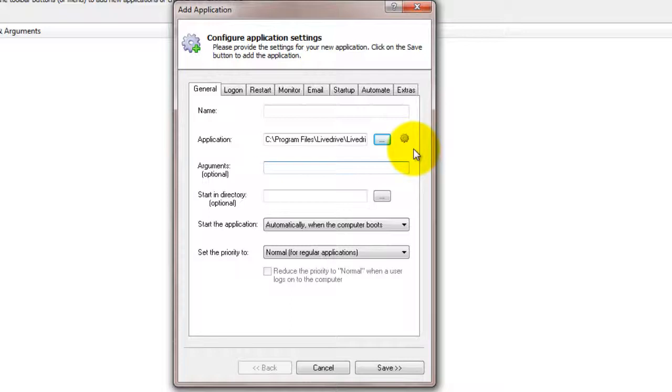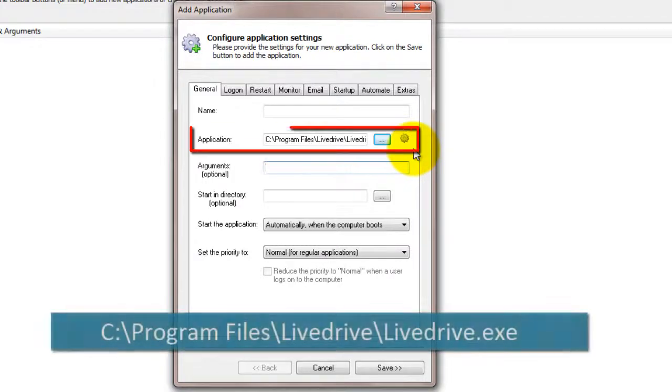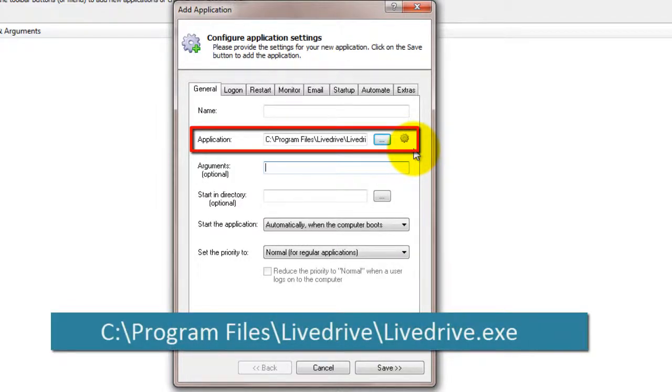If you installed LiveDrive in the default location, this is c colon backslash program files backslash LiveDrive backslash LiveDrive.exe.